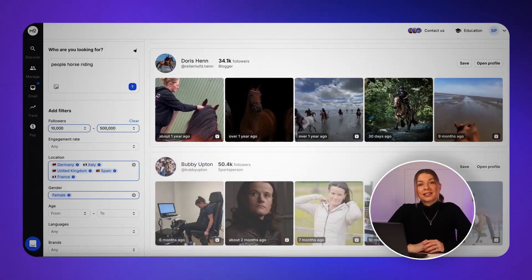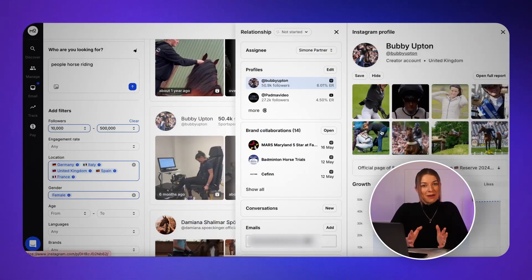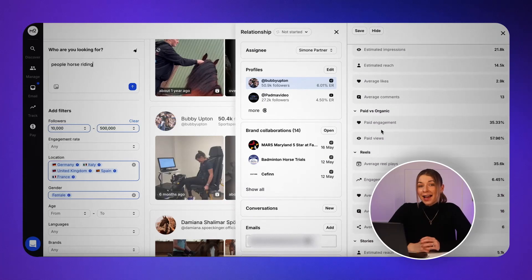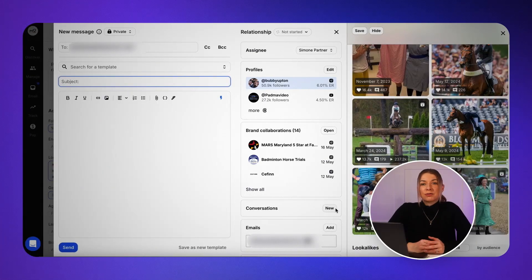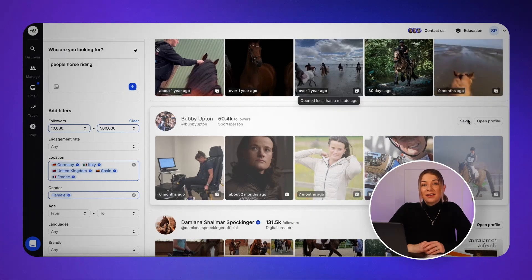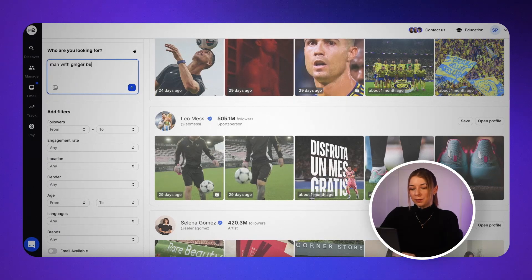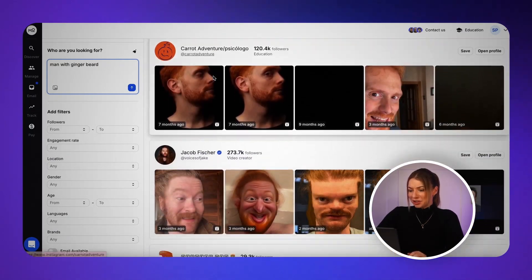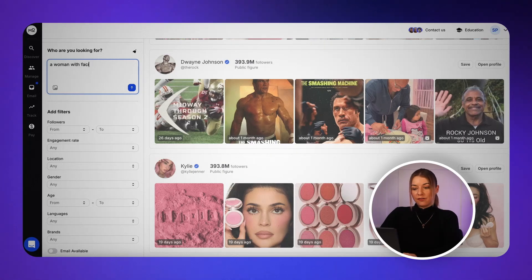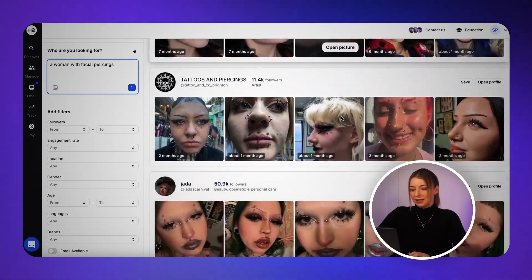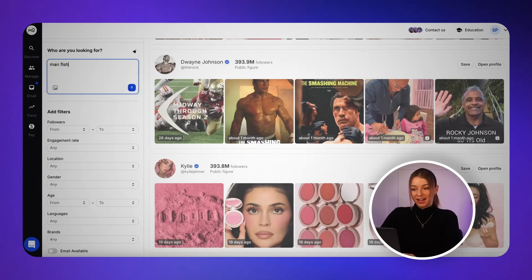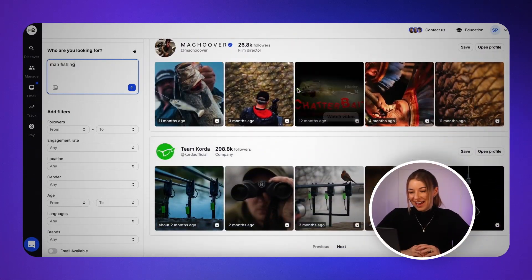When you do find a creator you're interested in, you can check out all their key metrics like engagement rate, audience demographics, and past content. From there, you can either unlock their email to reach out directly, or save them to a list and come back to them later. I'm going to try some more: man with ginger beard — that's a lot of men with ginger beards. A woman with facial piercings — lots of metal there. Man fishing — lots of men with fish.